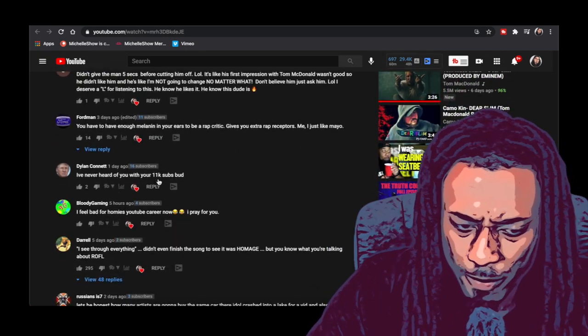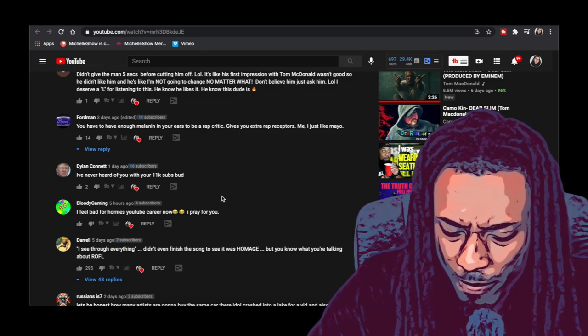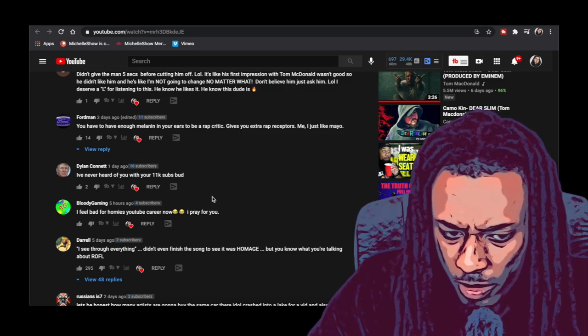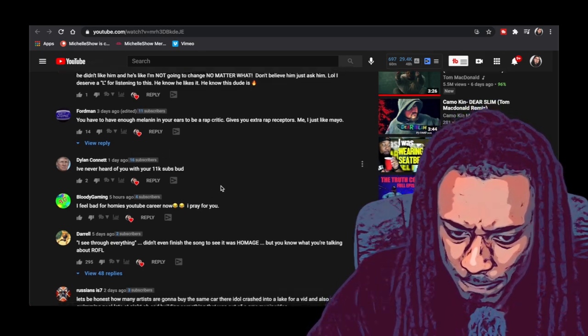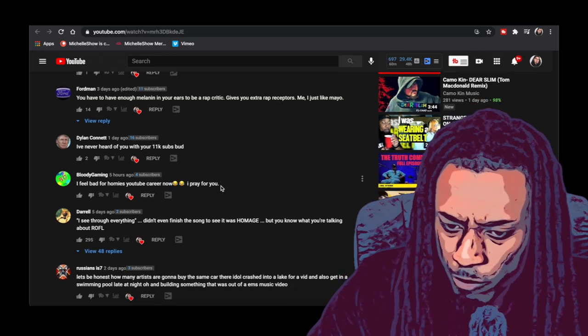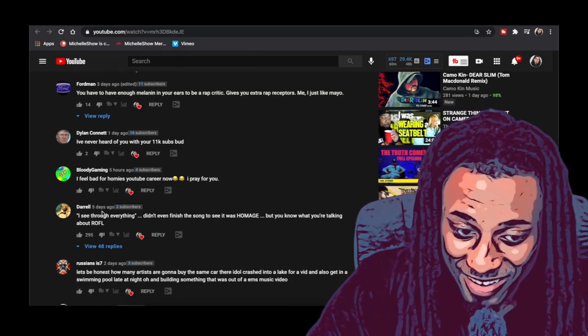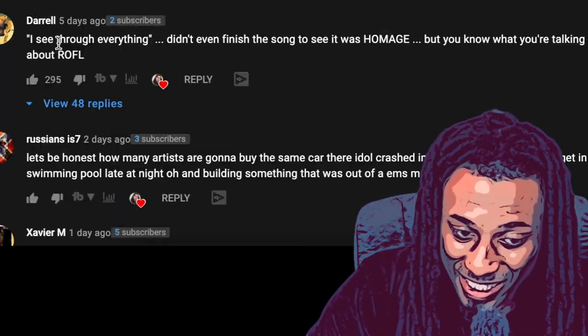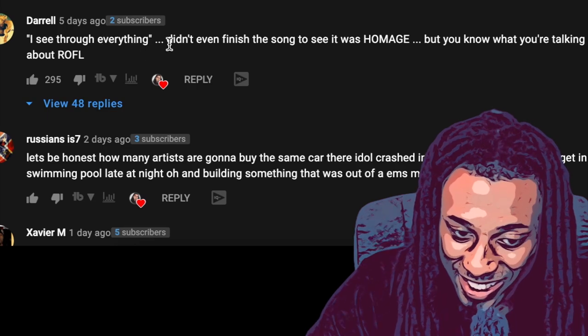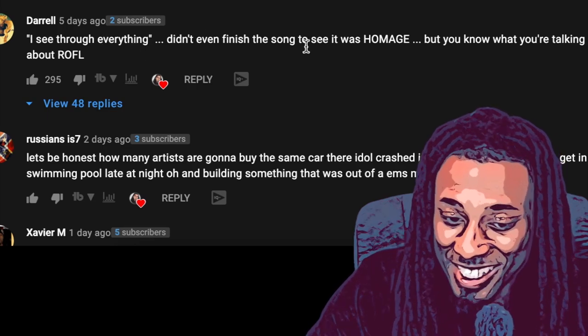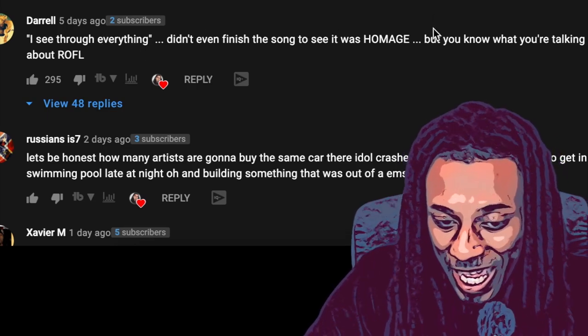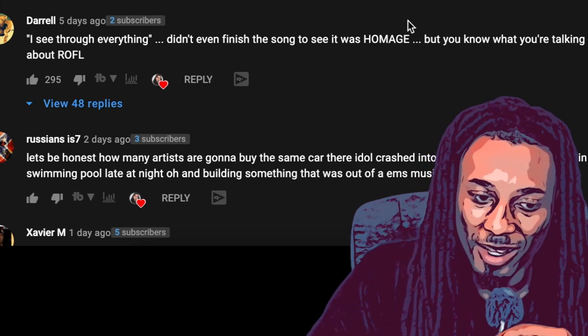I feel bad for homie's YouTube career now, I pray for you. Well, I appreciate the prayer. Check this out, look at how many likes this guy, I See Through Everything, didn't even finish the song to see it was homage, but you know what you're talking about.